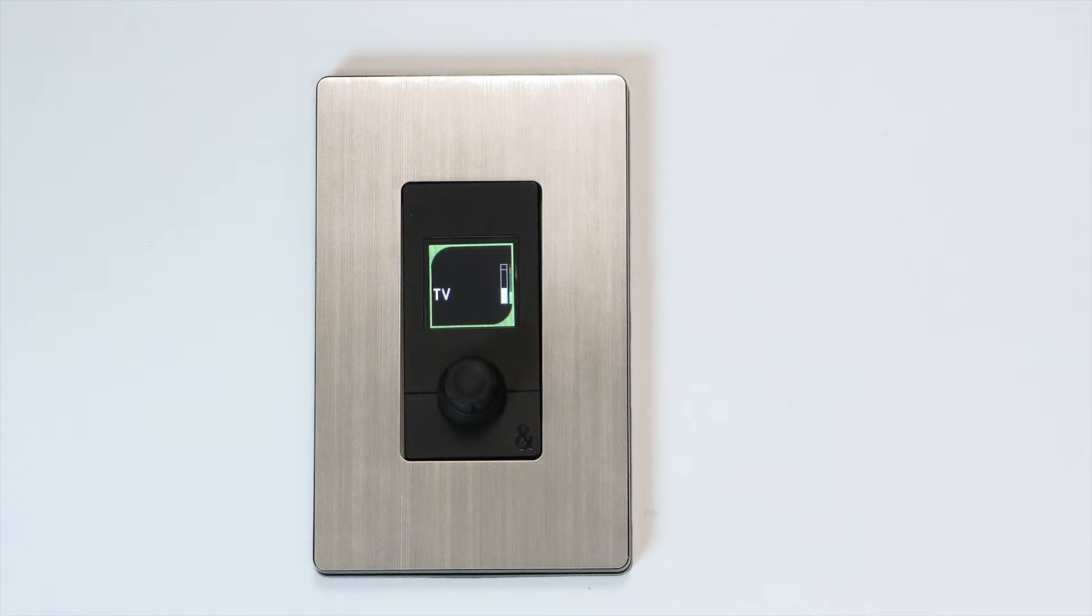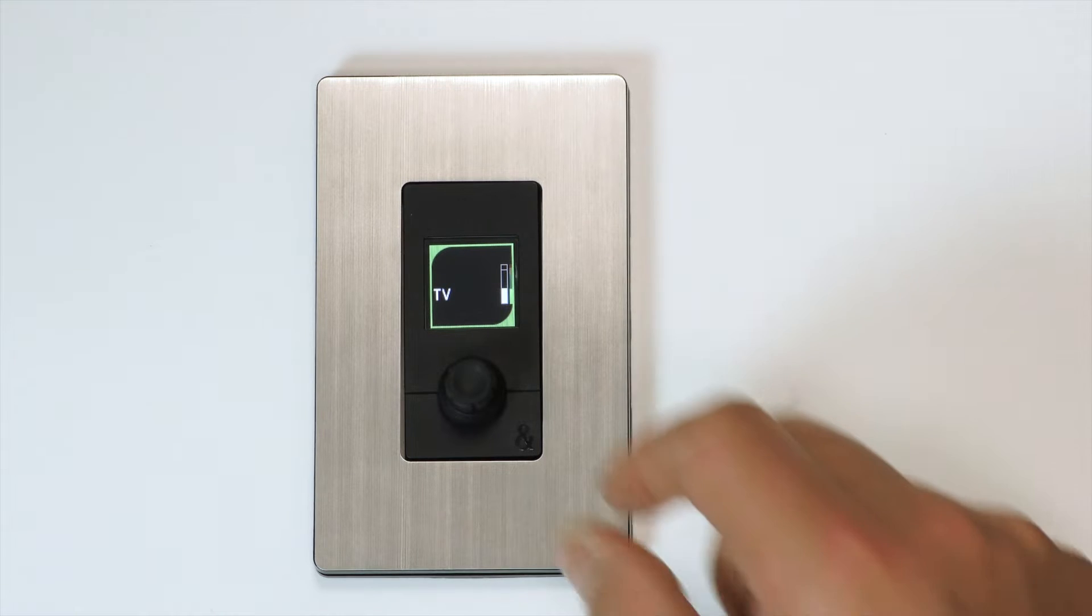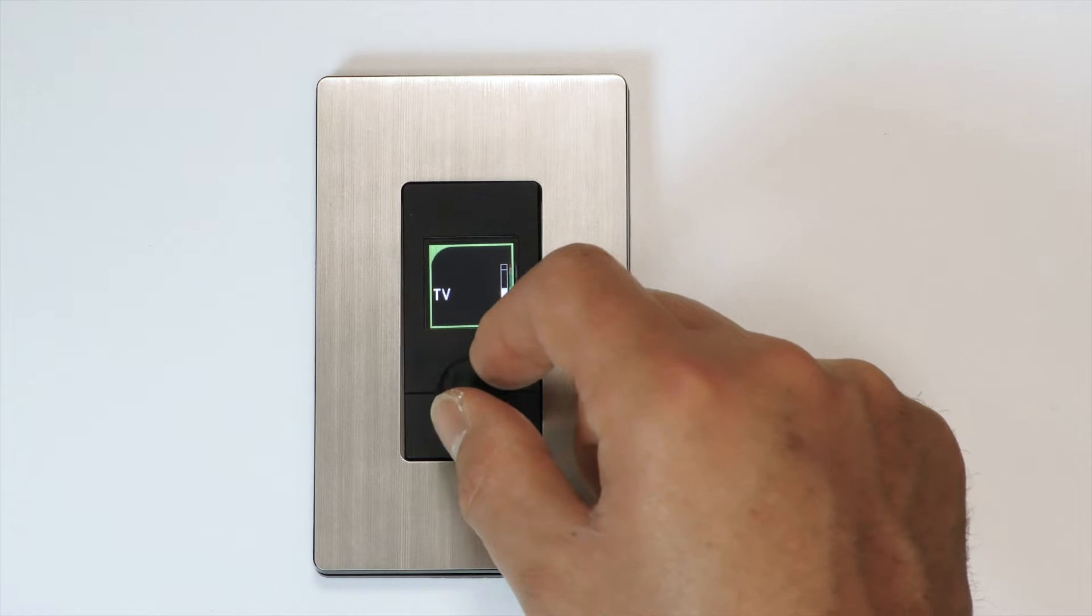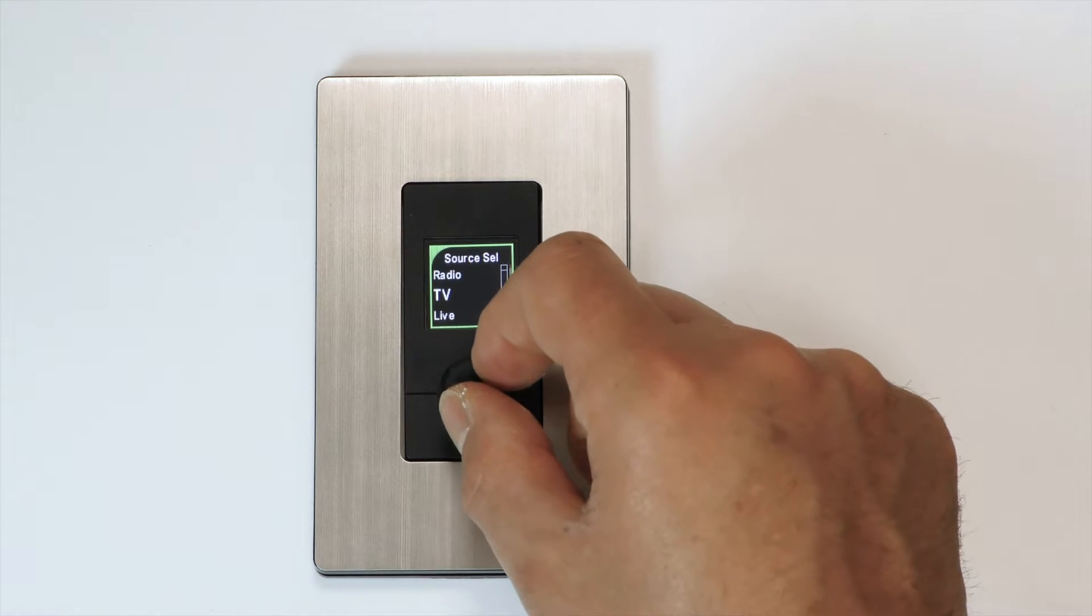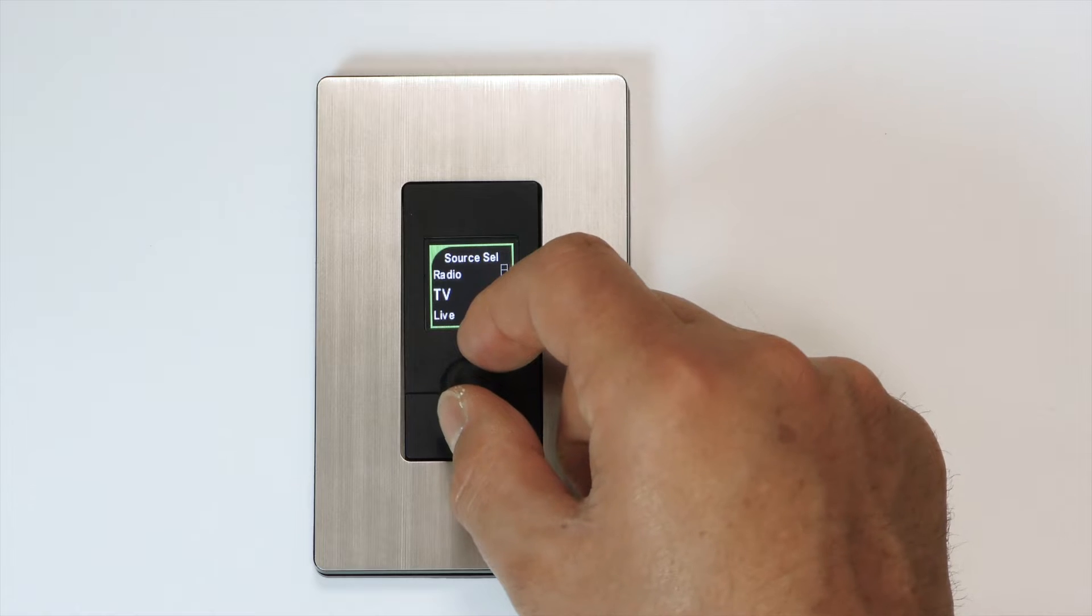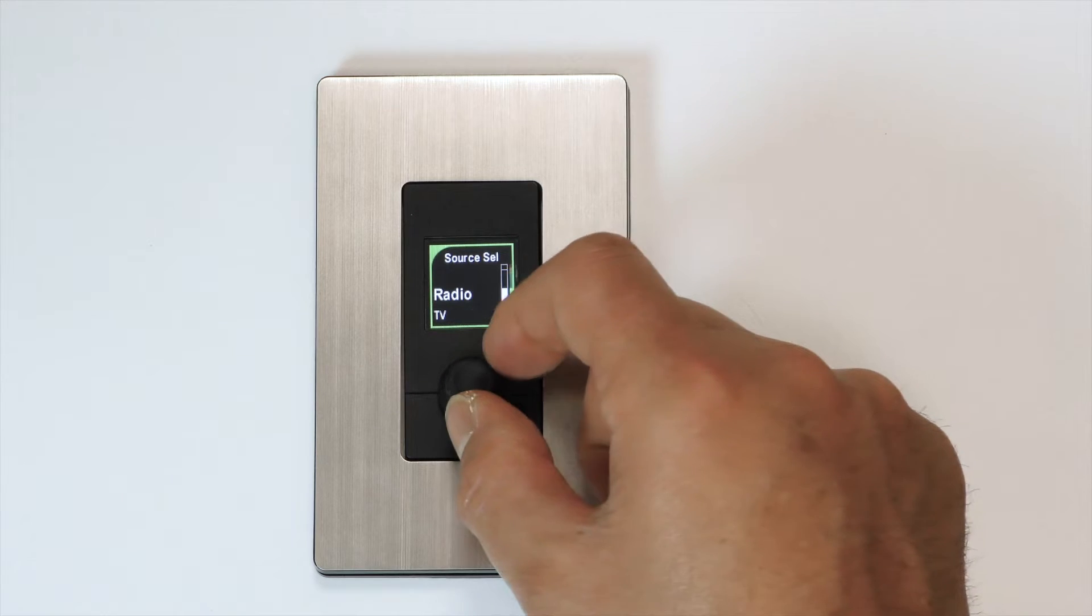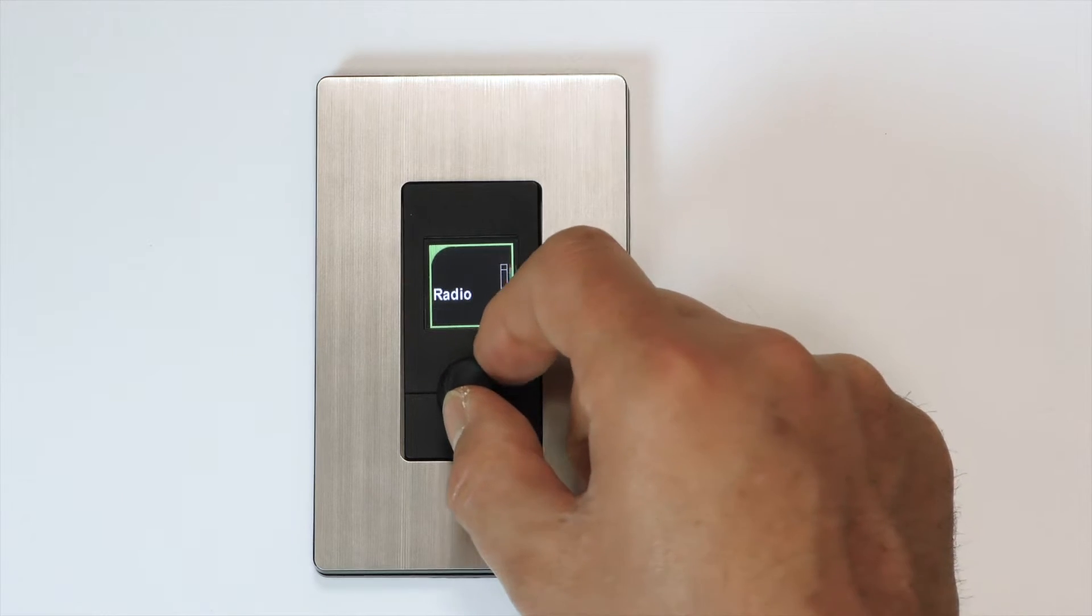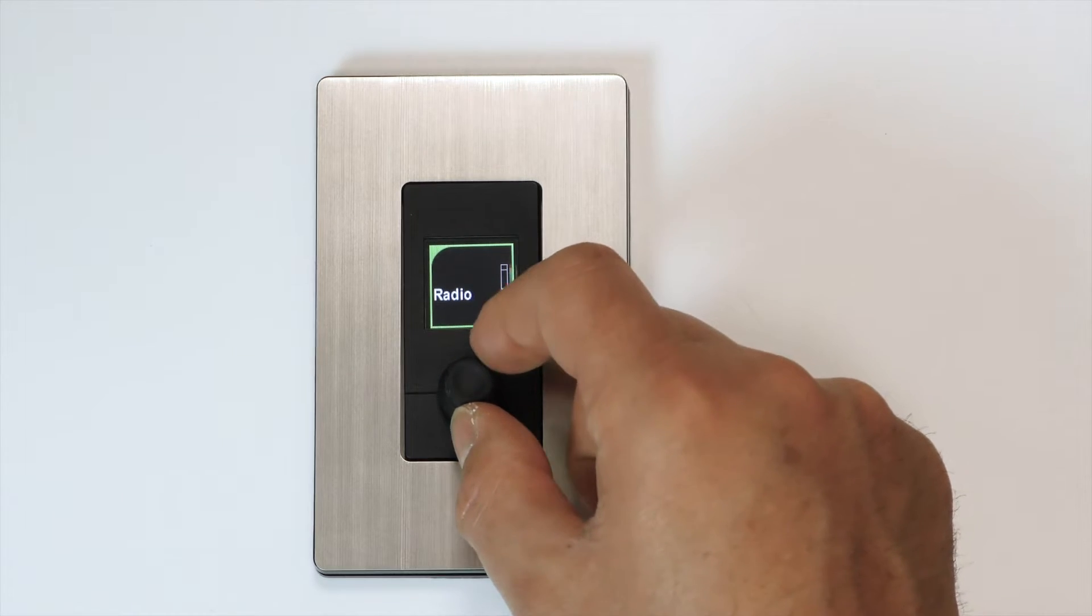IP controllers with rotary knobs have a push and turn secondary function. One of these functions is the source selection. The source selection allows the user to change the input source to an assigned zone.